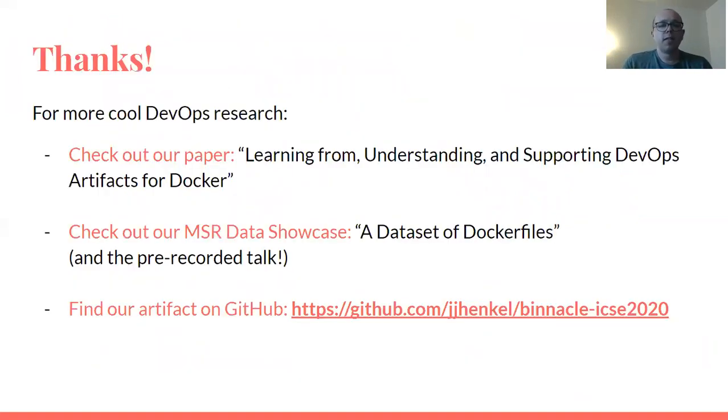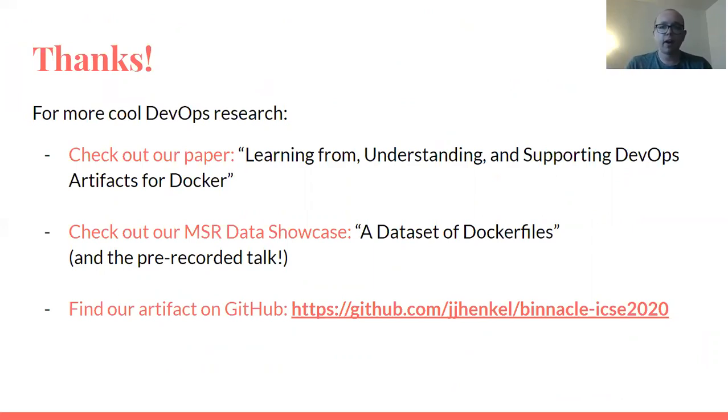I want to thank you for listening. Definitely check out the paper, check out our corresponding data showcase paper and check out the artifacts. Have a great ICSE.